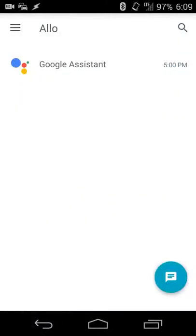Then you get a simple interface, and from here you can start adding friends. If they are not using Allo yet, they'll get an invite link, so they'll be notified that your friend's using Allo and would you like to join, and they'll be able to go through the same signup process.